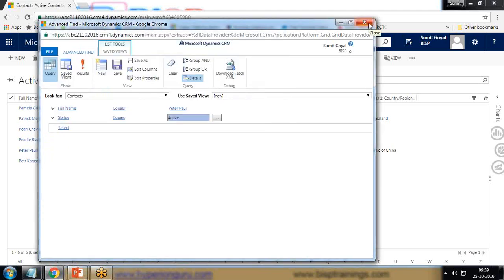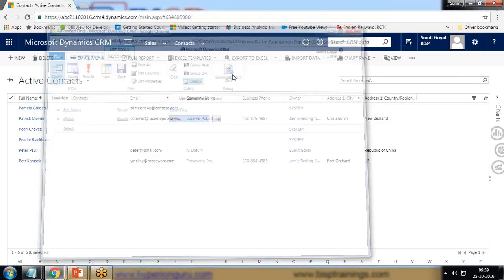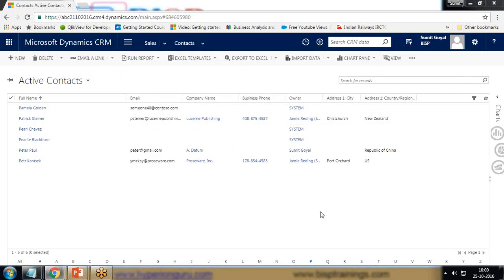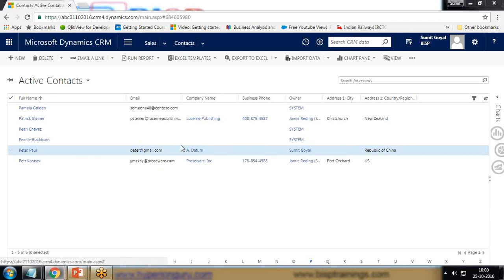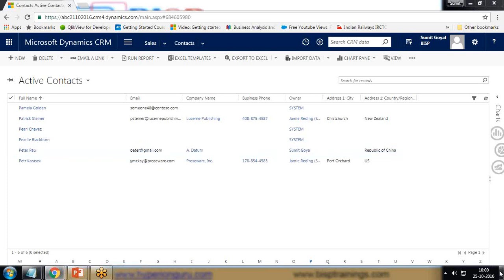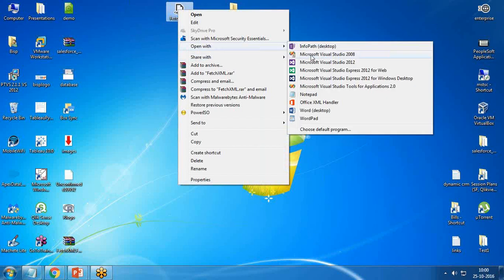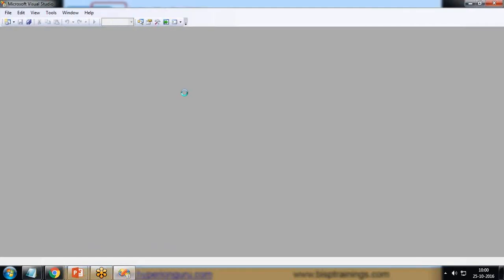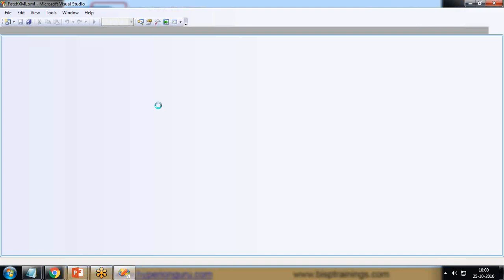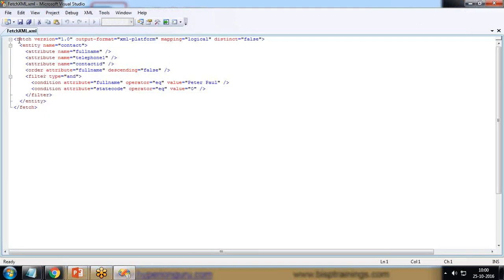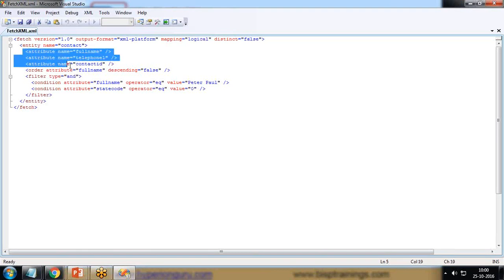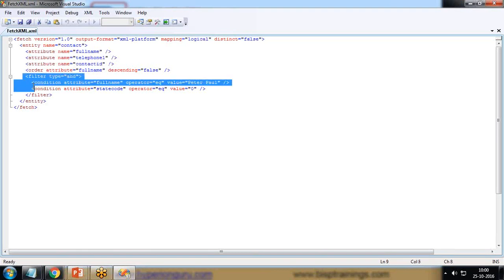I store it on my desktop named as FetchXML in XML format and save it. Now let's check whether that FetchXML is stored on my desktop and what its format looks like. I switch to my desktop, open this FetchXML in Visual Studio, and I can see the attributes and the query — fetch version, output format is XML, platform mapping is logical, distinct is false — along with the attribute names and filter condition.